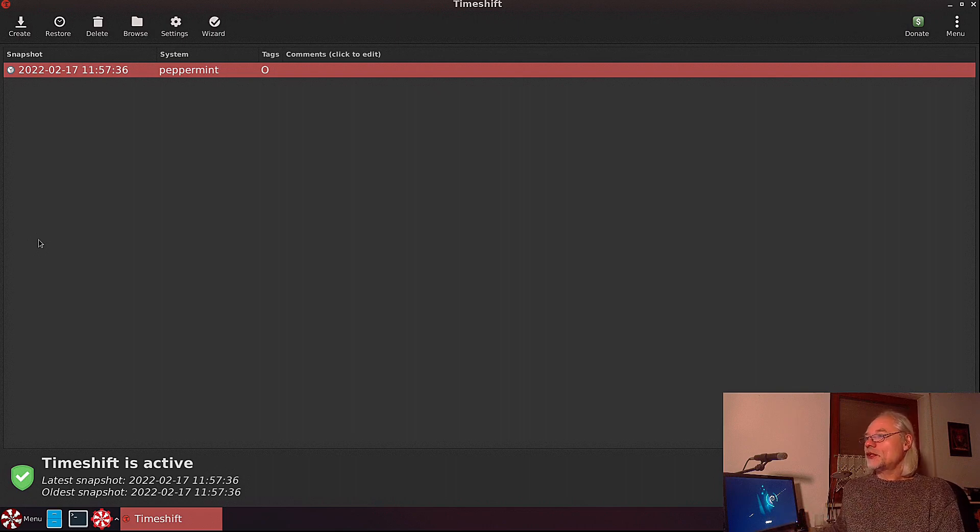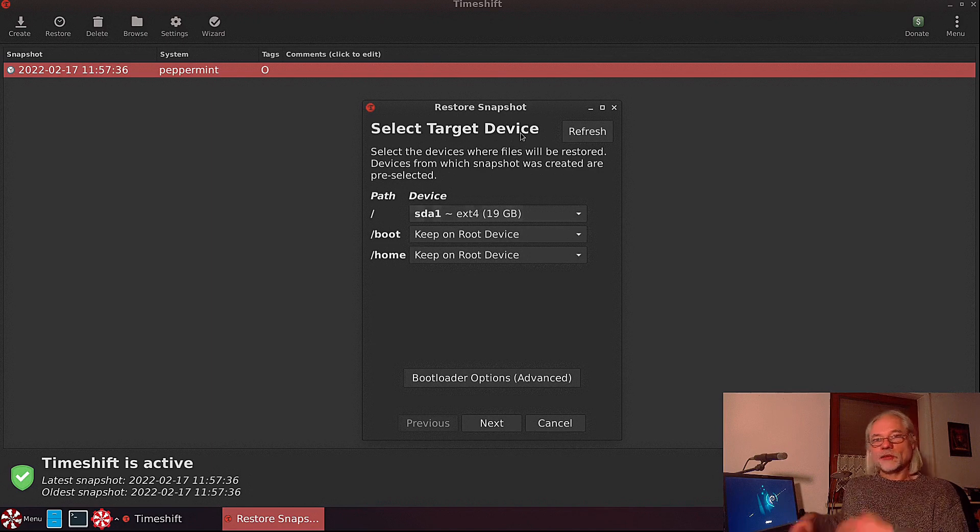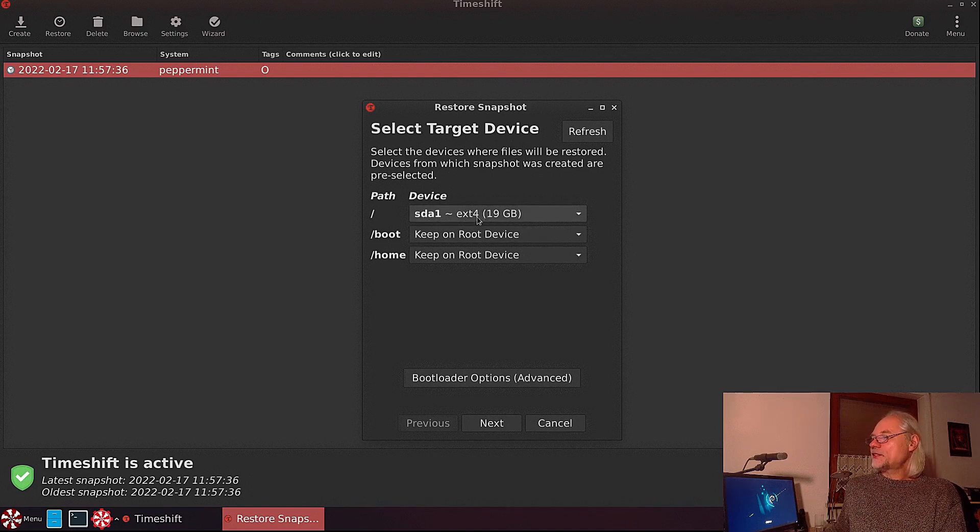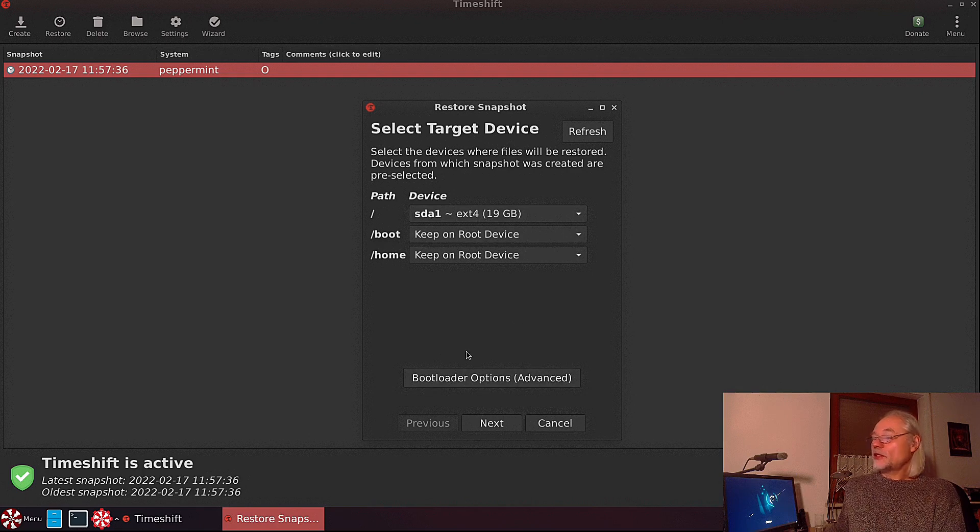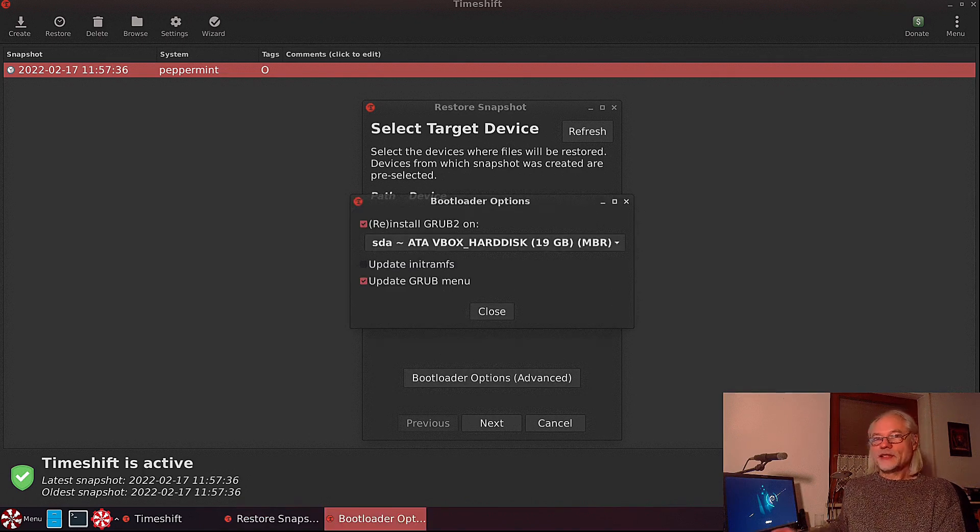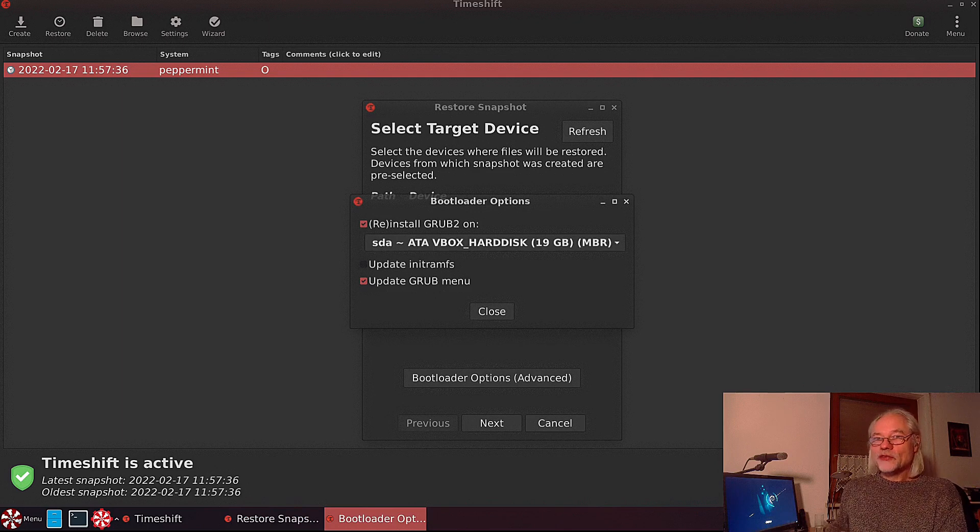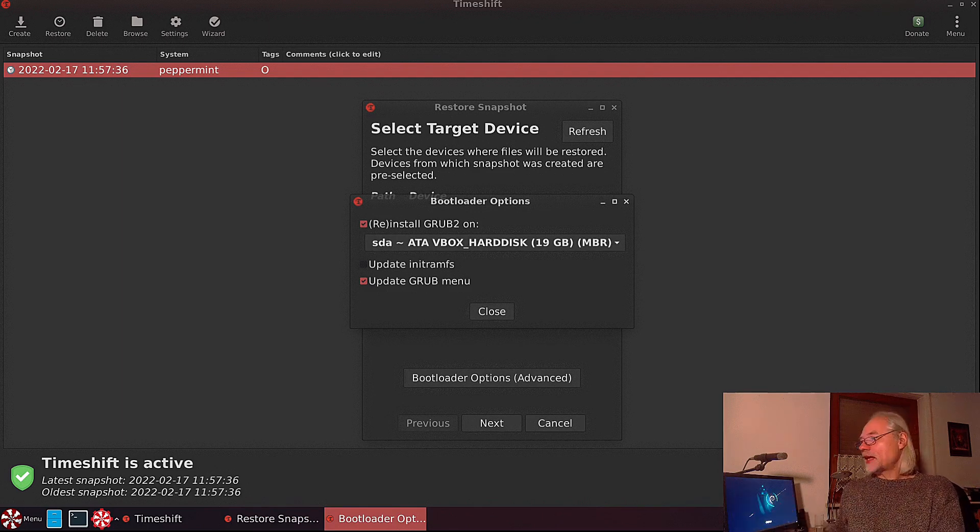Here now we can select the target device. Here is sda1 ext4, and that's all. Now we have additional bootloader options. We can reinstall GRUB2 if we think that this also could be damaged, and we can update the GRUB menu.